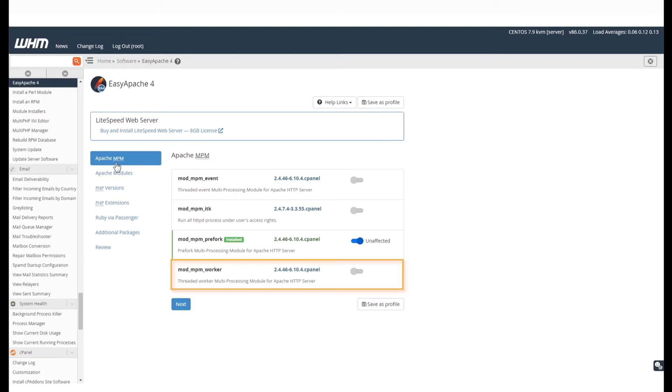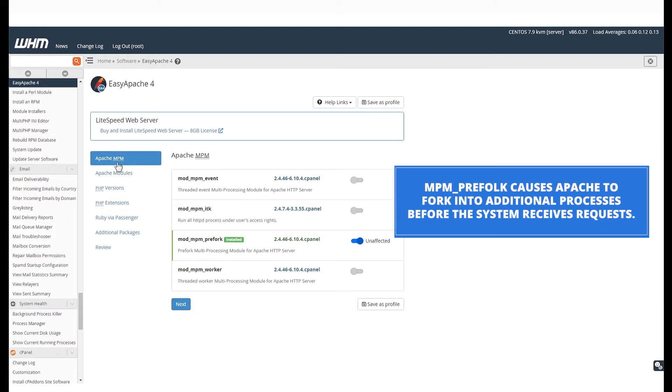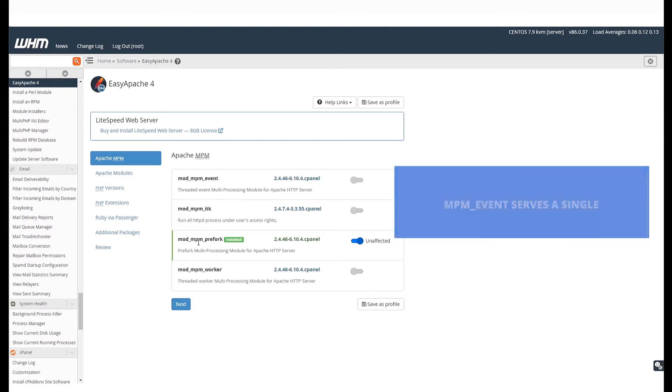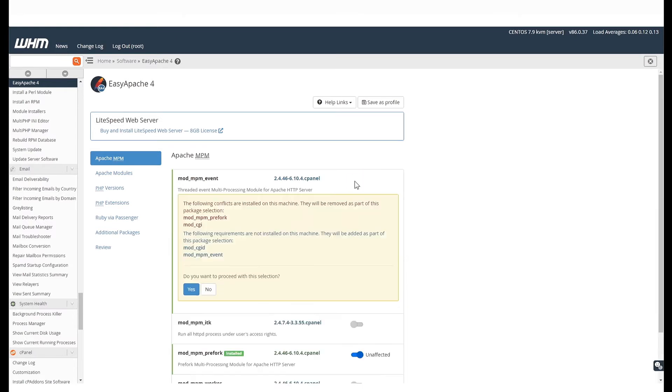including MPM Worker, MPM Prefork and MPM Event. In this video, you can see that we are running the default MPM, that is, the Prefork option. Let us change that to MPM Event. We can do this by clicking on the toggle next to the option. Then, click on Yes.